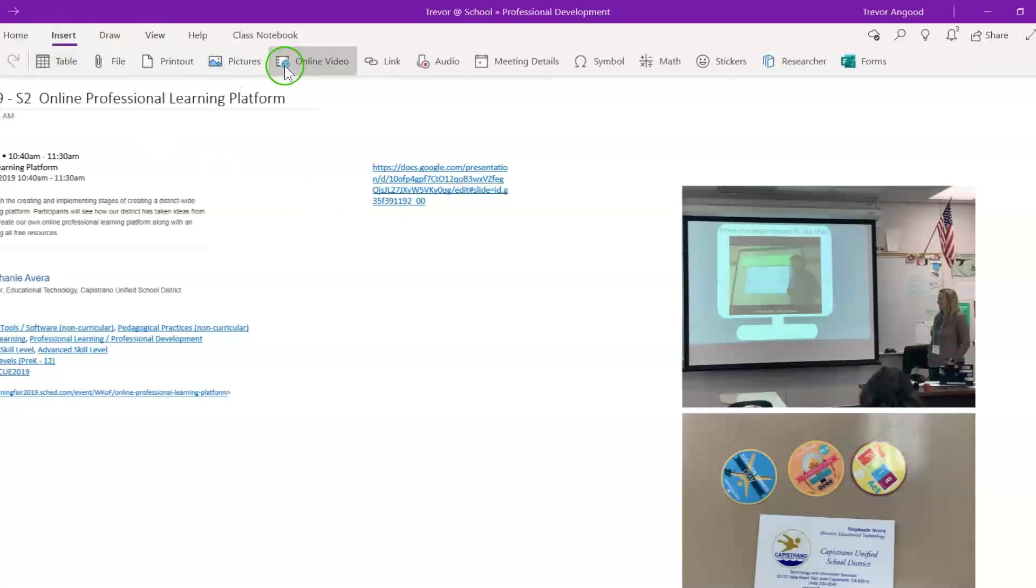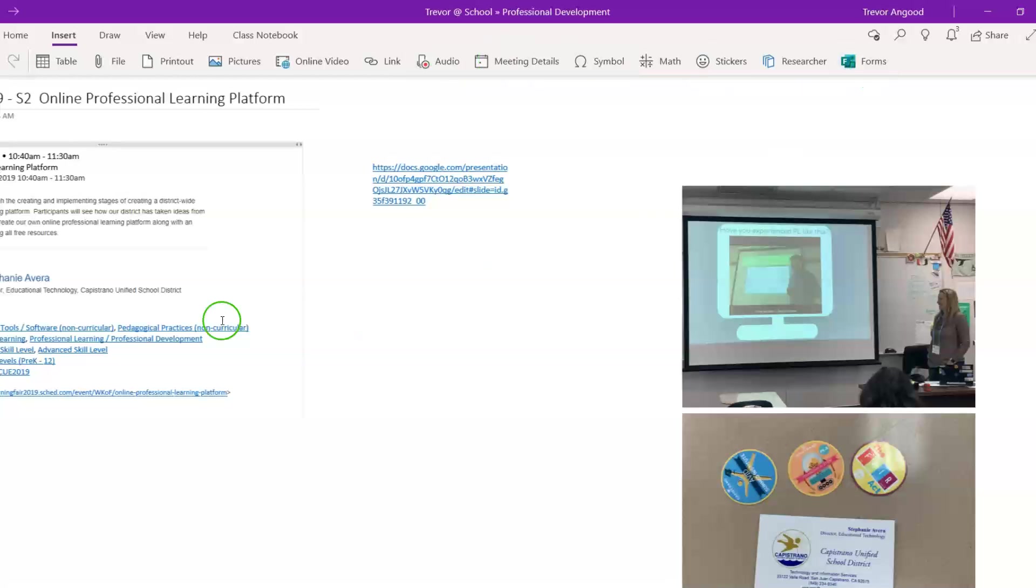pictures, online video, a link, audio recordings, meeting details, and so on and so forth.